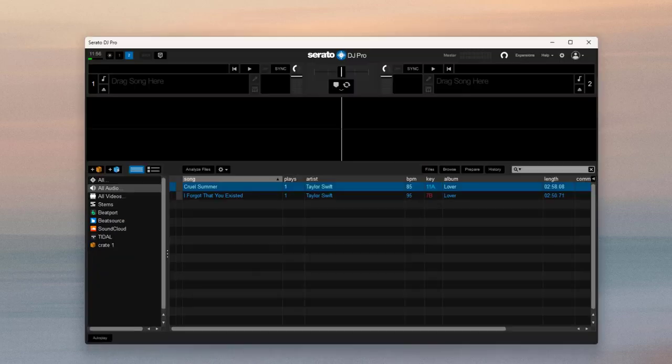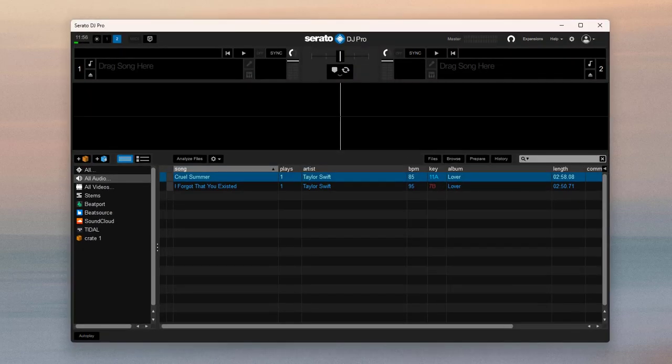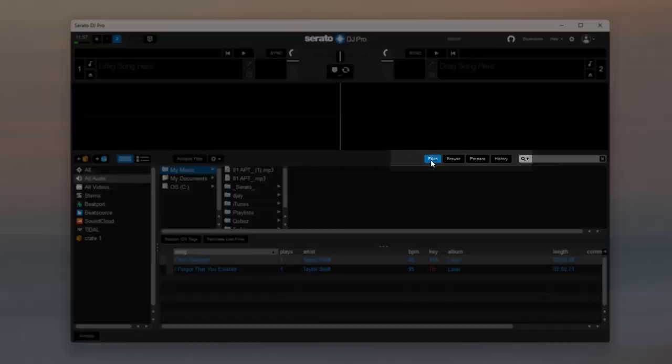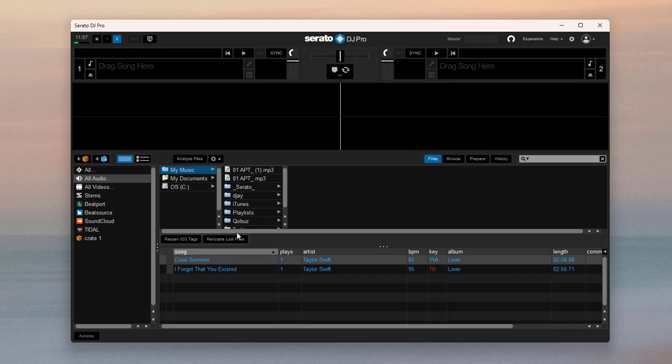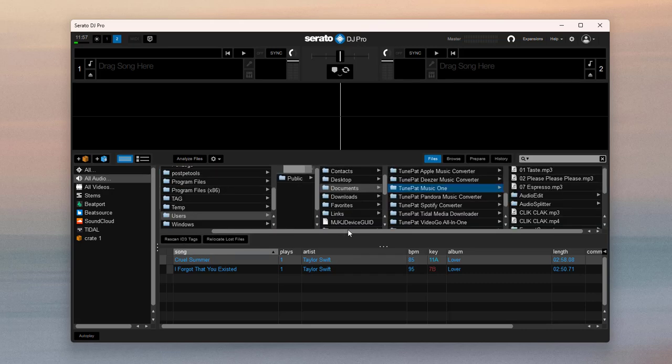Next, please open Serato DJ. Click files and find the folder where you downloaded songs before.